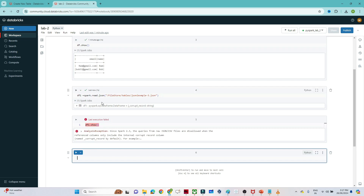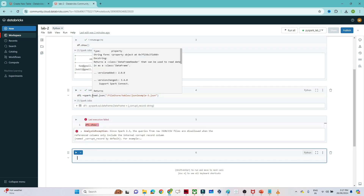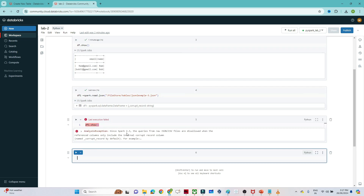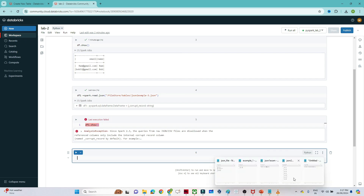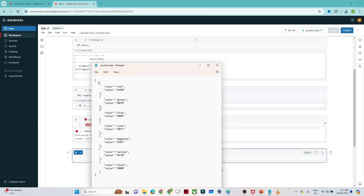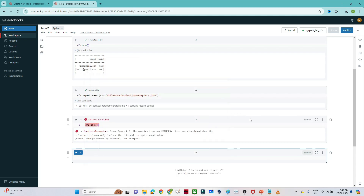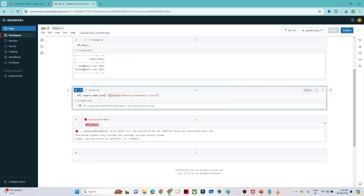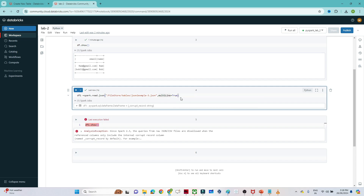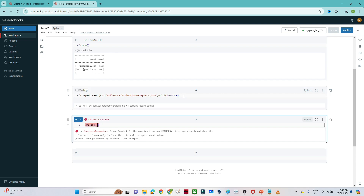When reading the second file into df1, we get an error. This is because the file has a multi-line format with multiple JSON objects. To handle this, when creating the DataFrame using `spark.read.json`, you need to pass an additional parameter: `multiLine=True`. Make sure the 'L' in 'multiLine' is capital.